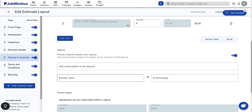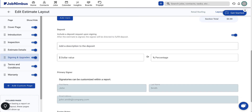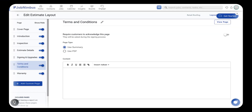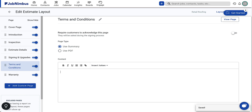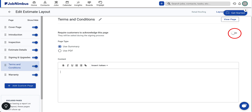The remaining details on this page are tailored to the specific job and will be included as you create the estimate based on its unique details. If you would like to add terms and conditions into your layout, click on the terms and conditions page. Incorporating terms and conditions into your documentation offers legal protection, clarity, cost transparency, warranty comprehension, and ensures compliance for both you and the client. You have the option to require customers to acknowledge their agreement — by enabling this feature, customers will be prompted to provide their signature, indicating their acceptance of the terms outlined in this section.